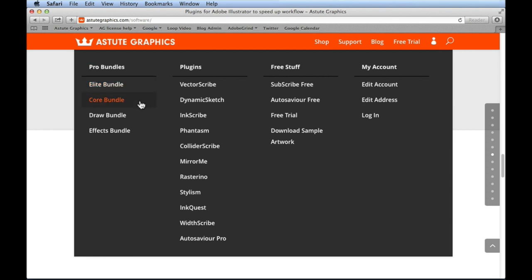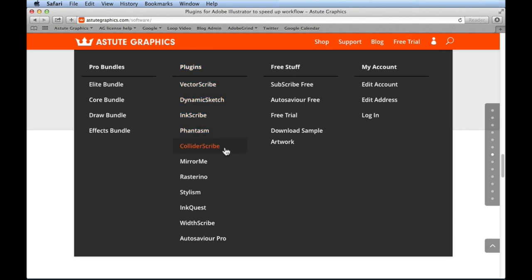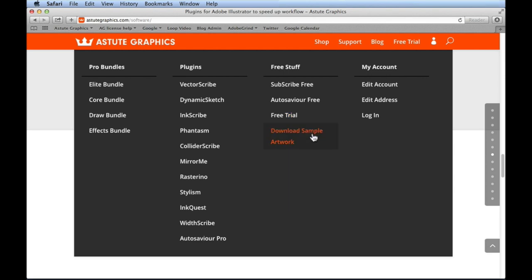Under Shop we have the Elite Bundle, Core, Draw and Effects bundles as pro bundle options. On the right it shows individual plugins — today we're covering Phantasm and ColliderScribe. We also put all the free stuff together to make it easier to find: try out SubScribe, AutoSavior Free, and there's the download sample artwork link again.